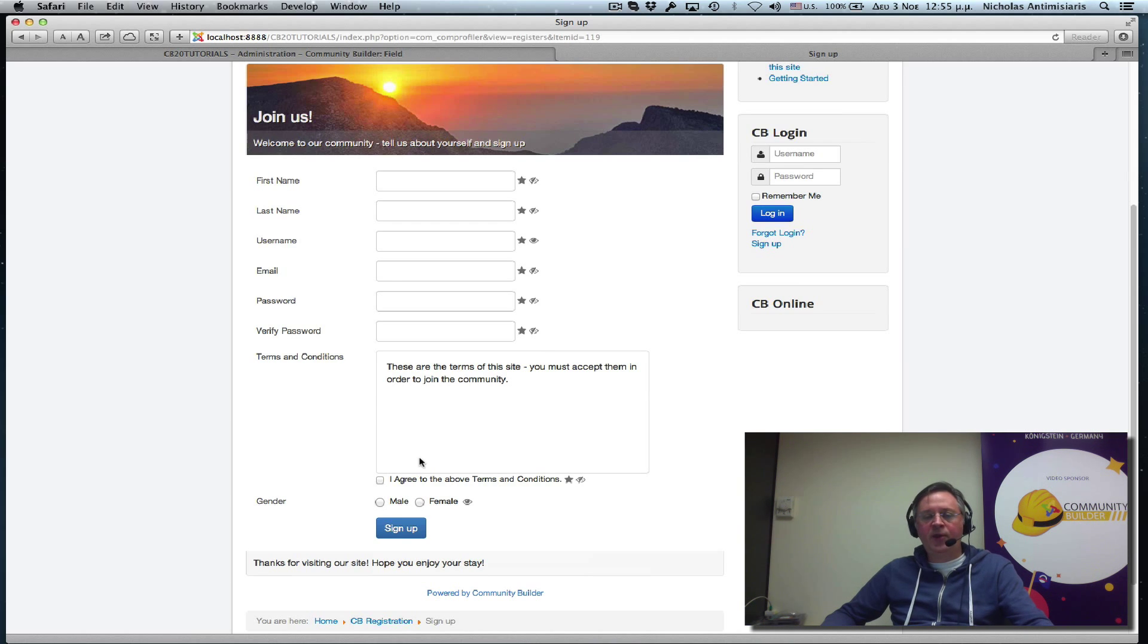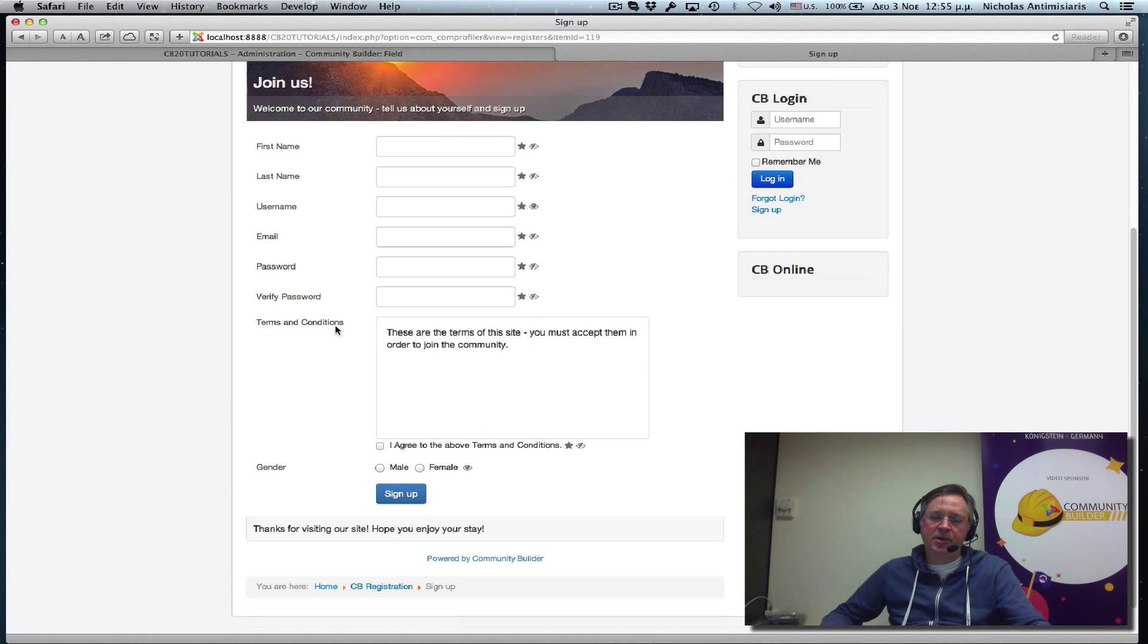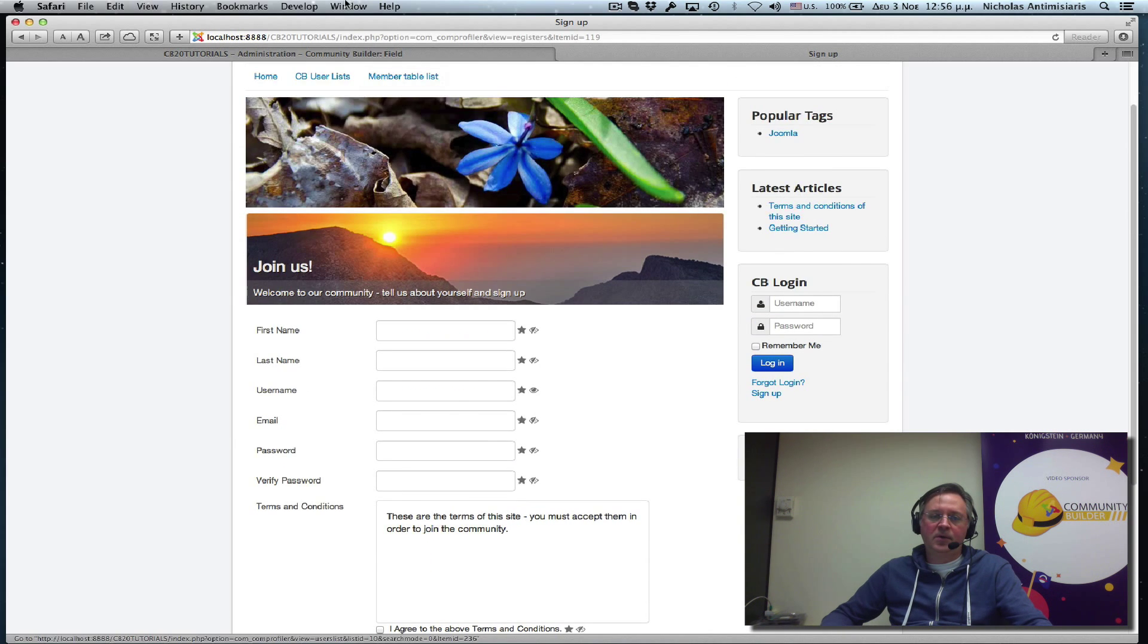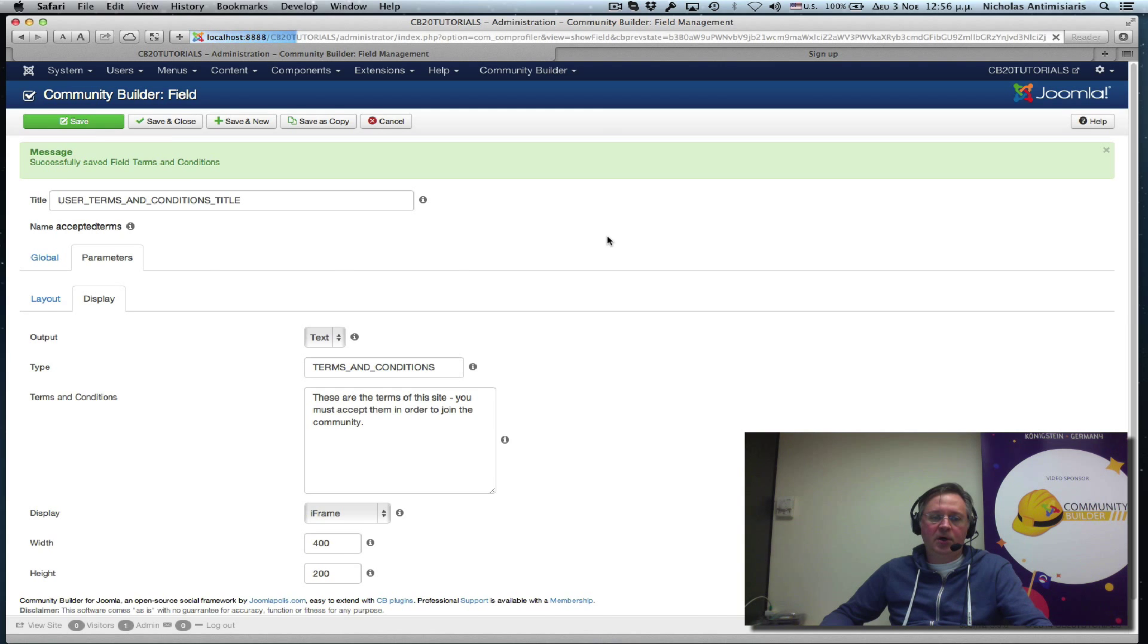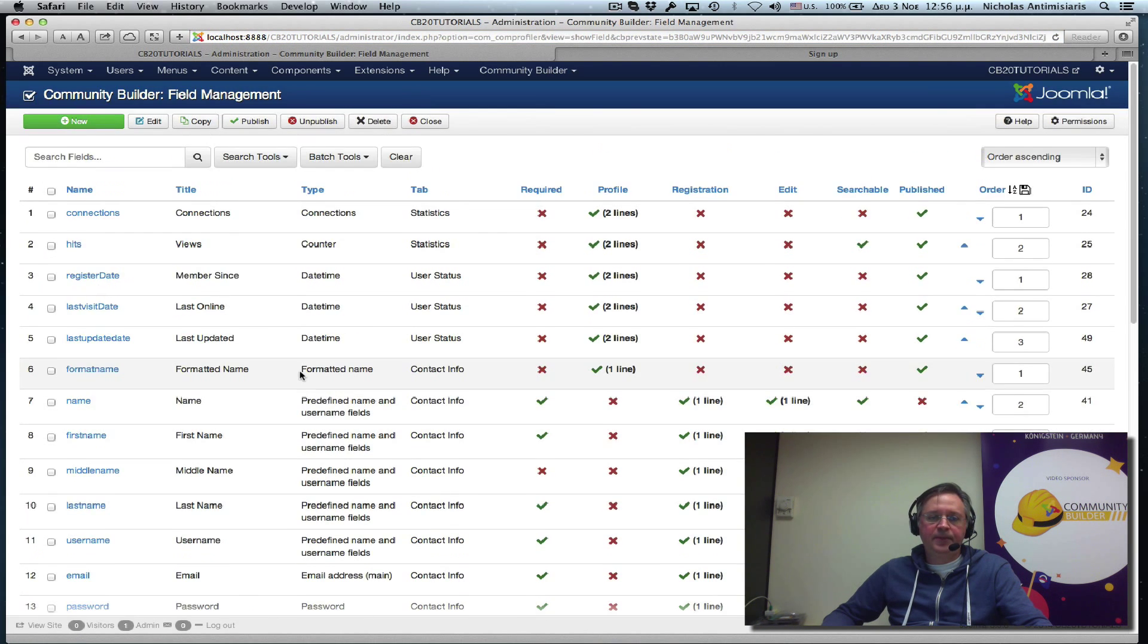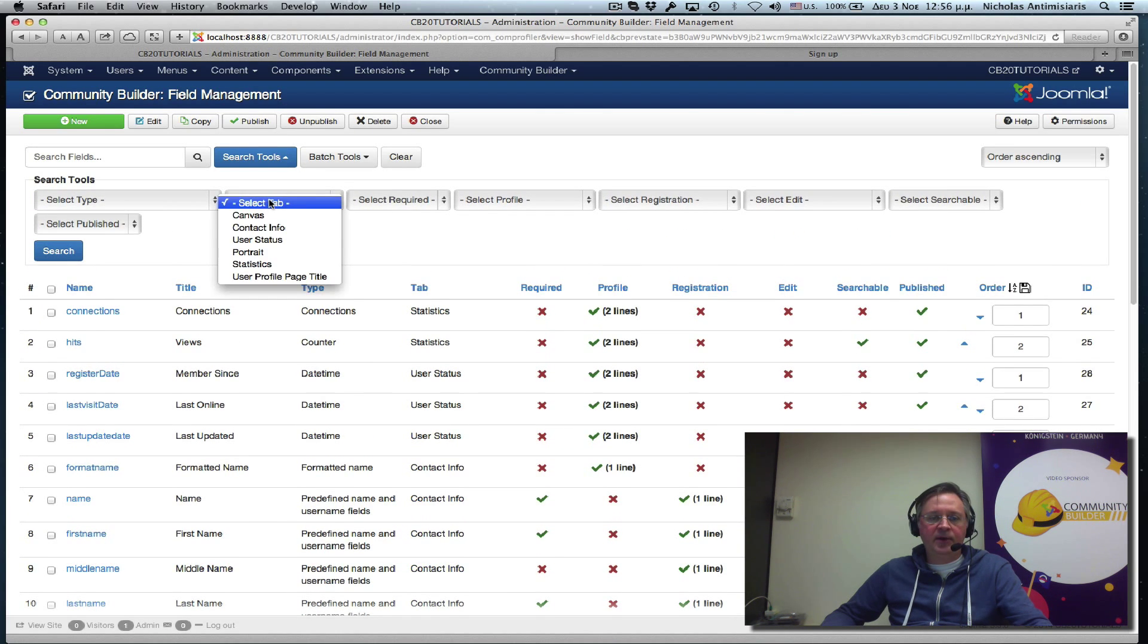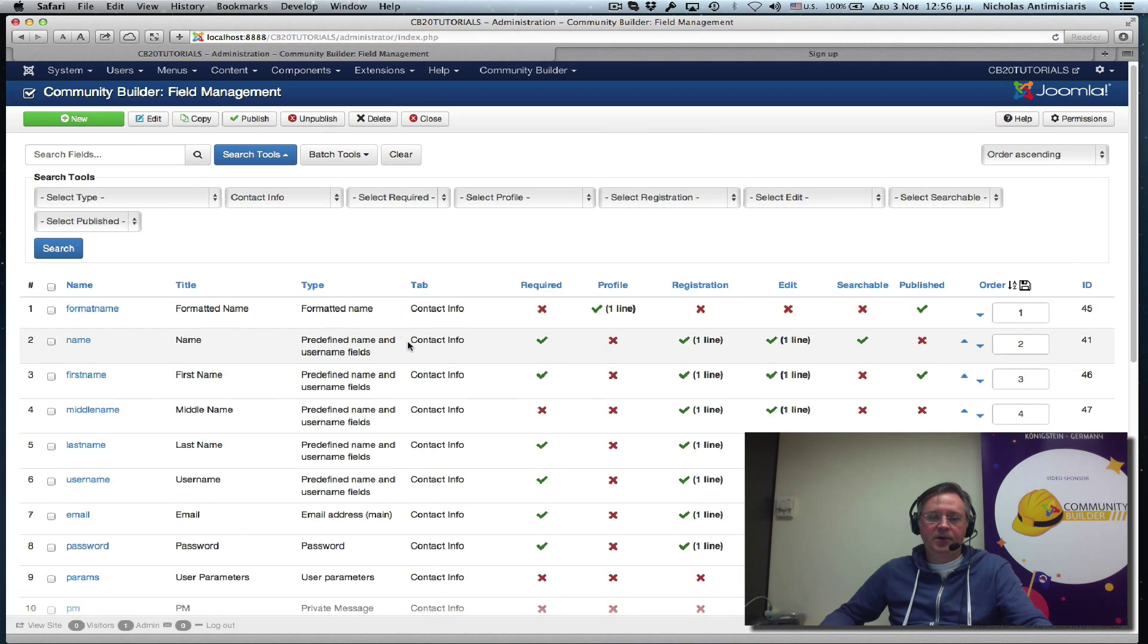Okay. Now, one thing we might want to do is we typically want the terms and conditions to be last. So we see here it's before the gender field. So what we basically need to do is go to our fields list. We can filter down and just select everything that's on the contact info tab so we don't clutter our screen here.